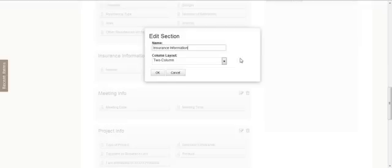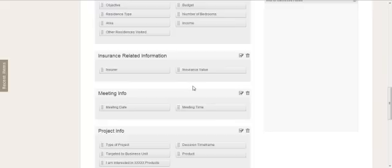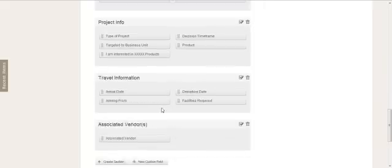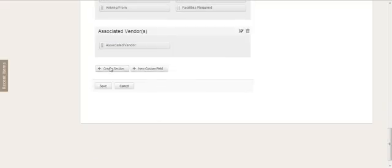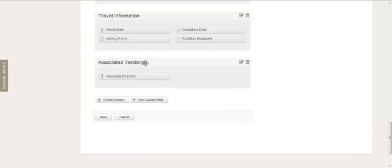And you can swap them around and so on. You can edit the name of the section and you can just remove it if you want. At the bottom here you can see create a new section. This is in order to just create a new custom section that you would use to insert or group your fields.